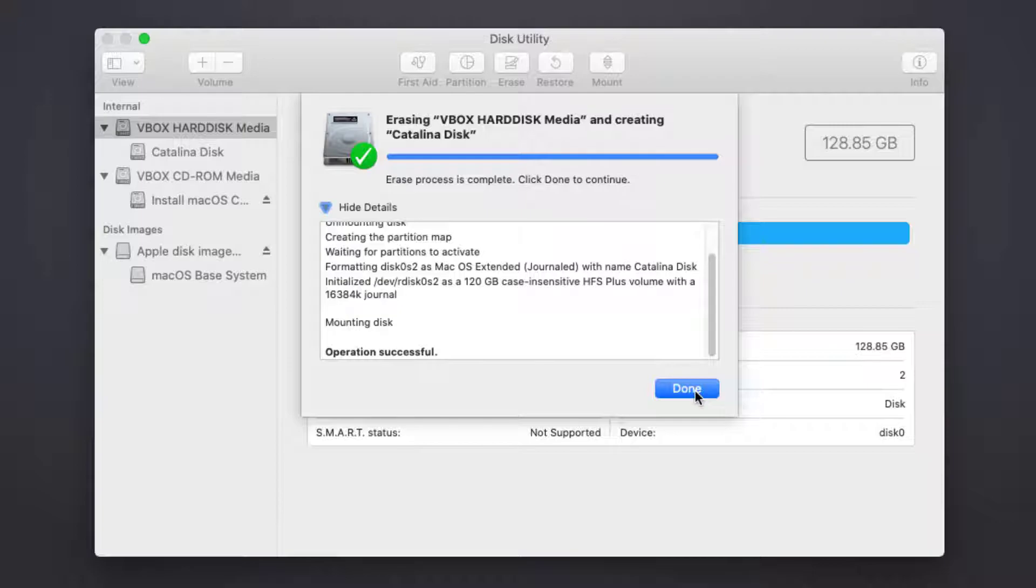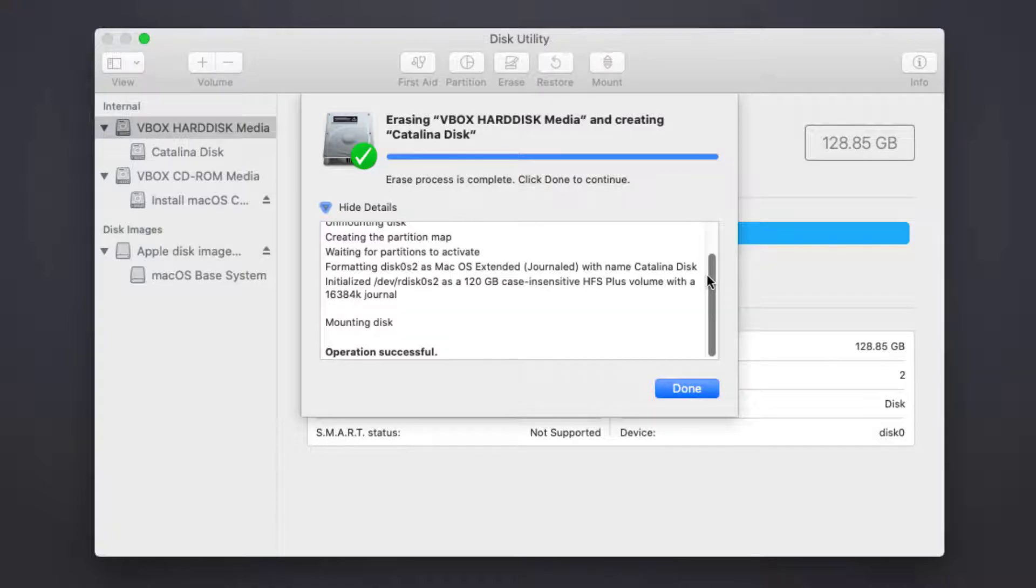As you can see, now the disk has been erased successfully. I don't have any error.